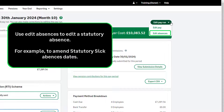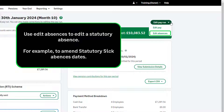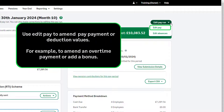Use the Edit Absences option to edit a statutory absence only. For example, to change incorrect absence dates for statutory sick leave. Use the Edit Pay option to amend pay values, such as payment or deduction values.